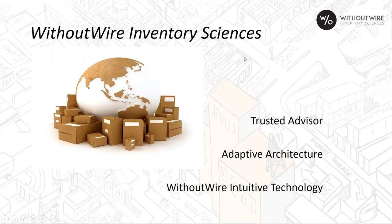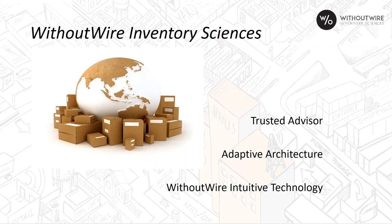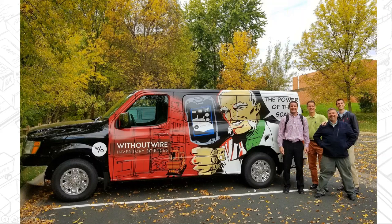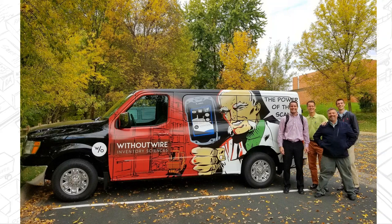As Without Wire Inventory Sciences, we talk about three key ingredients. As your trusted advisor, in partnership with TM Group, our adaptive architecture, built homogeneously on the Microsoft technology stack, and our Without Wire intuitive technologies. Things like intelligent license plates to efficiently label products and efficiently move large quantities of single items or mixed items. You may see us in your area. Look for this truck. It's the power of the scan of Without Wire Inventory Sciences.